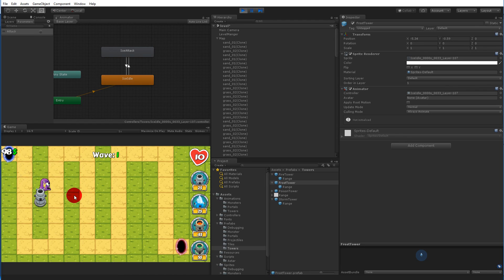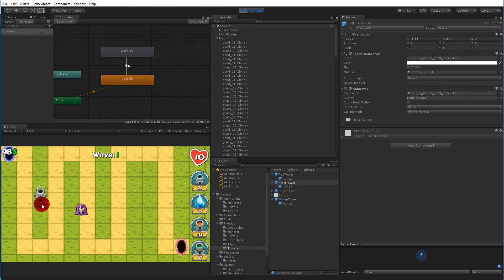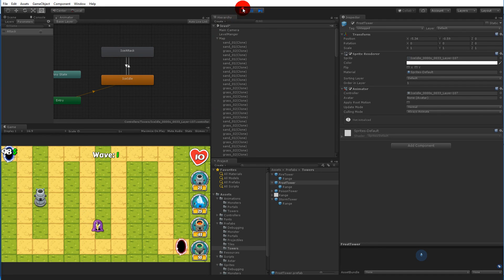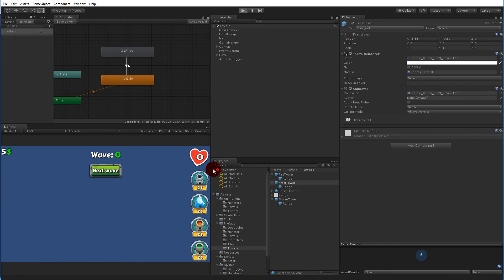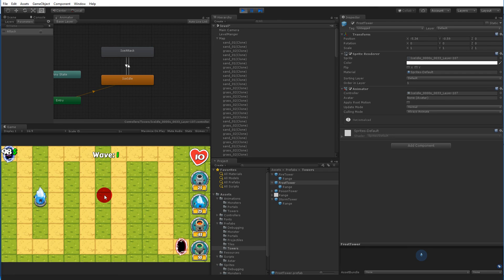Testing with the storm tower — it fires the projectile and it fires the animation. It doesn't look perfect yet, but it will look better later when we rotate the bullets.